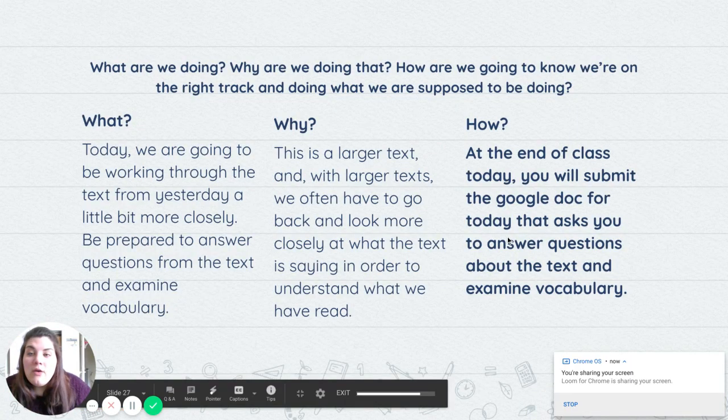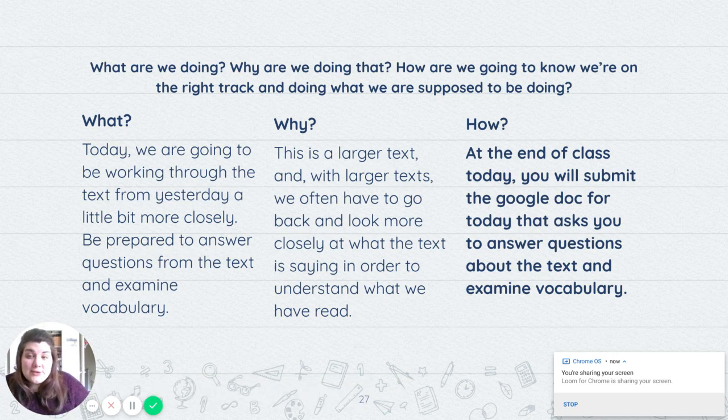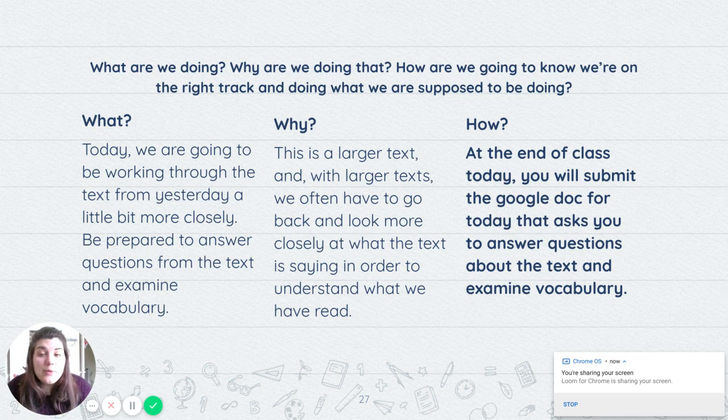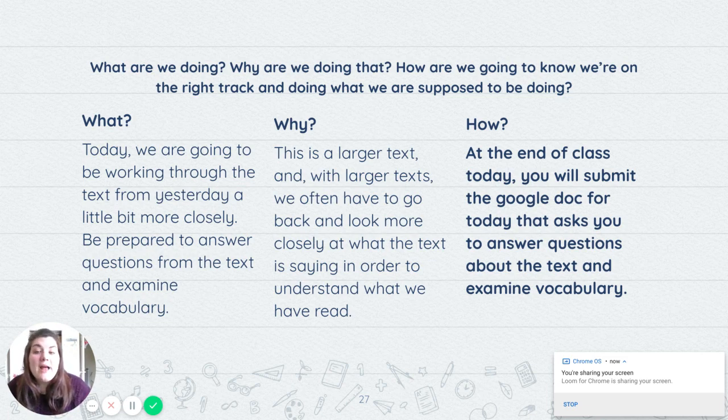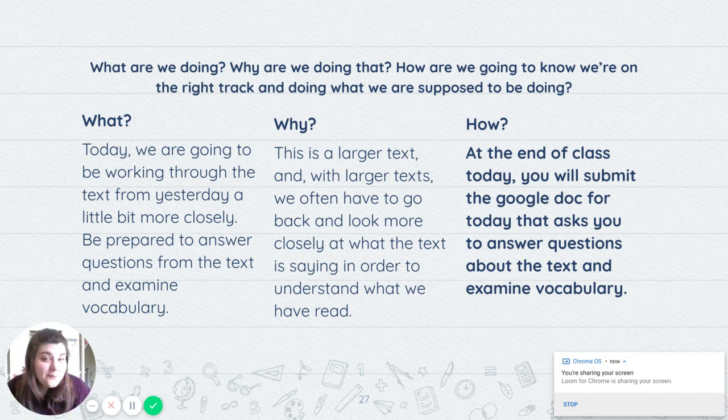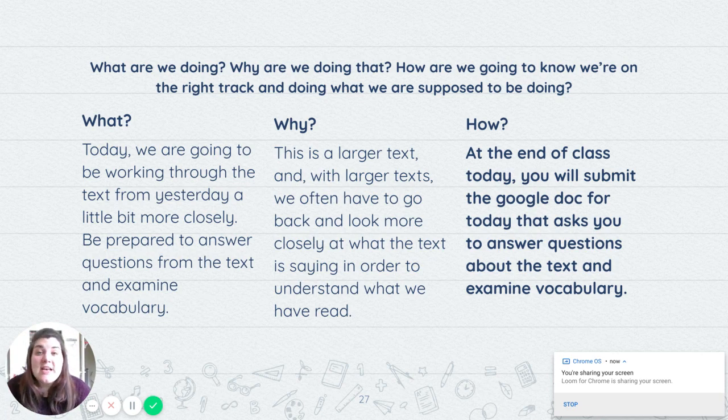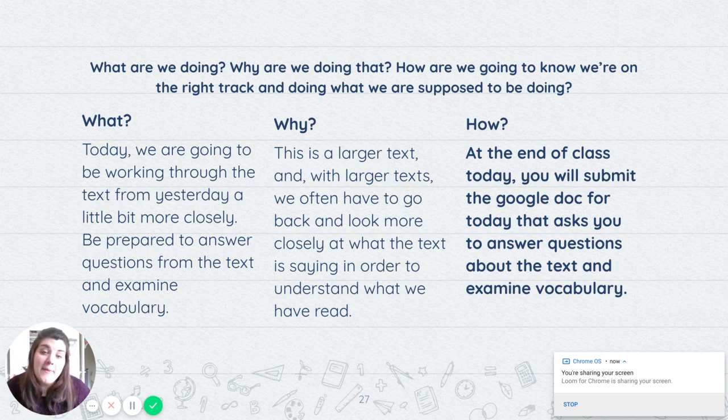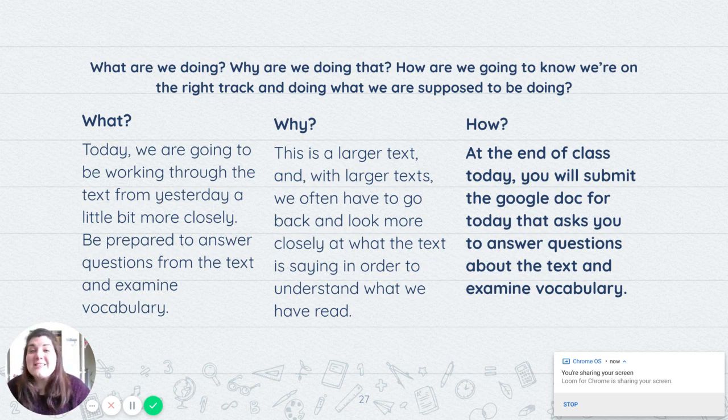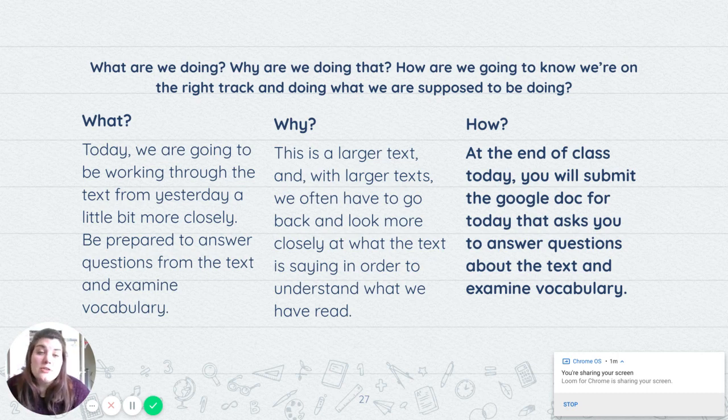So we are going to look back at the text that you all read yesterday. It was quite a large text. So as we would if we were in regular class, we're going to go back through and answer some questions and look at some vocabulary from that text. Why are we doing that? Well, it's a larger text, the largest text that you've had in about 15 days, since we were back at school. And we want to be able to look more closely at the text and what the text is actually saying so that we're all on the same page and we actually understand what's going on.